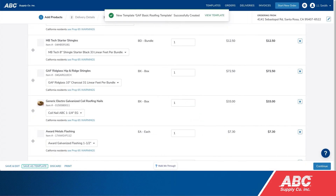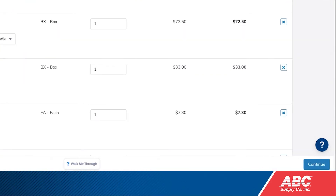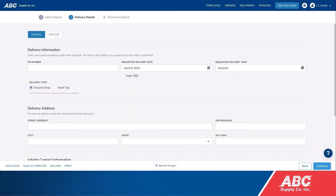If you want, you can then click Continue on the bottom right to finish filling out the job information and submit the order.